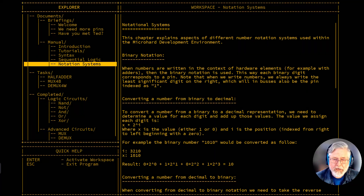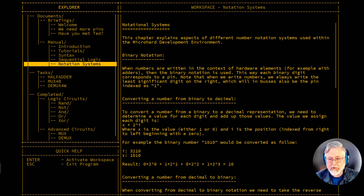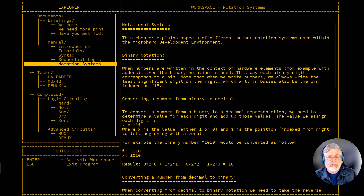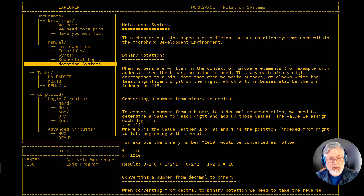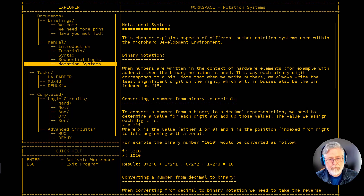Welcome to Xcoder Videos and the fifth in our series of micro-hard videos. In today's video, we're going to be taking a short look at binary and hexadecimal notation, and then we're going to complete one of the tasks available to us. We'll be making the half-adder component that was opened up a couple of videos ago, in session number three.